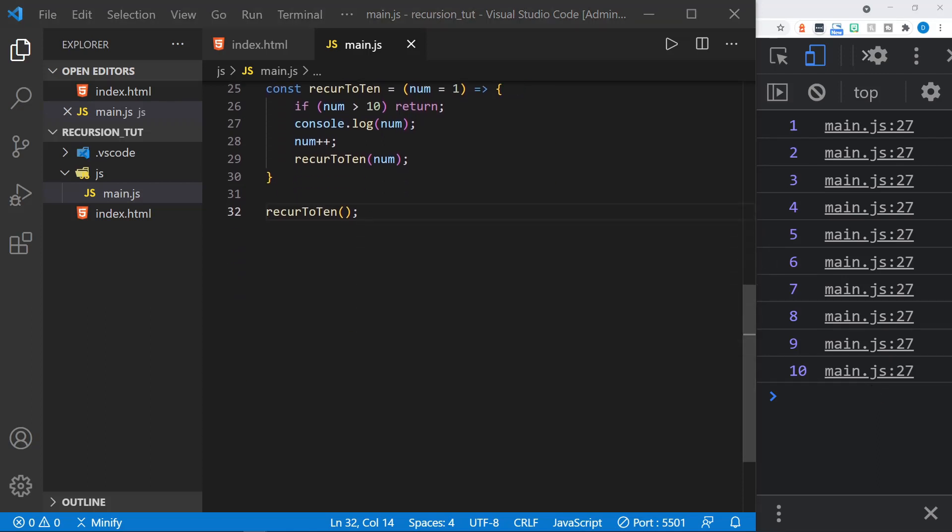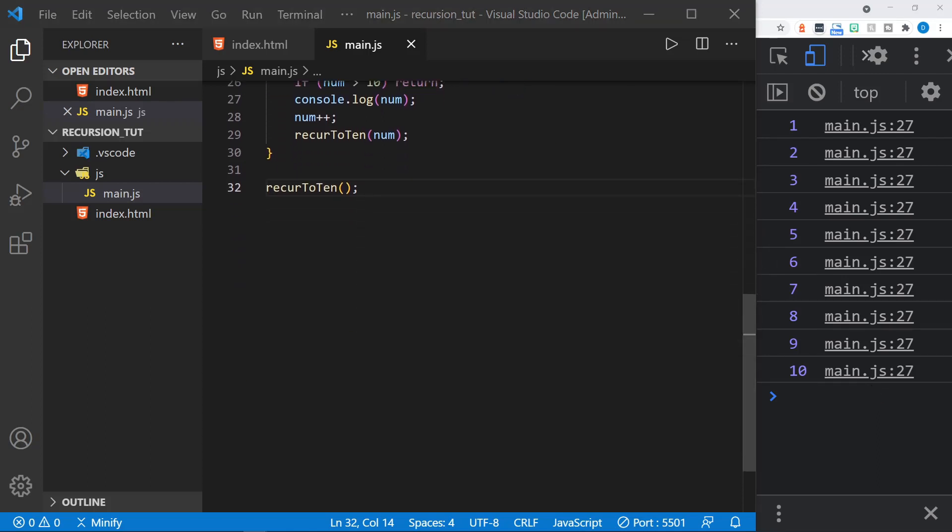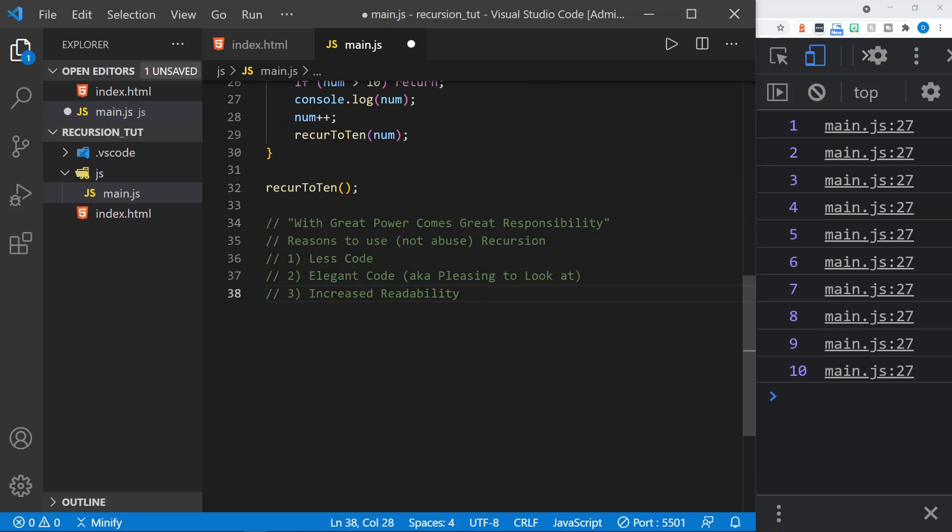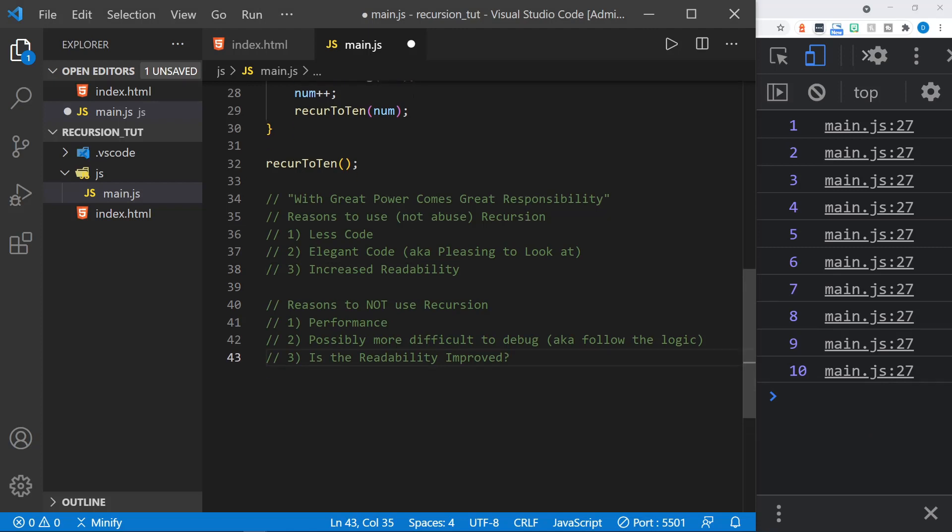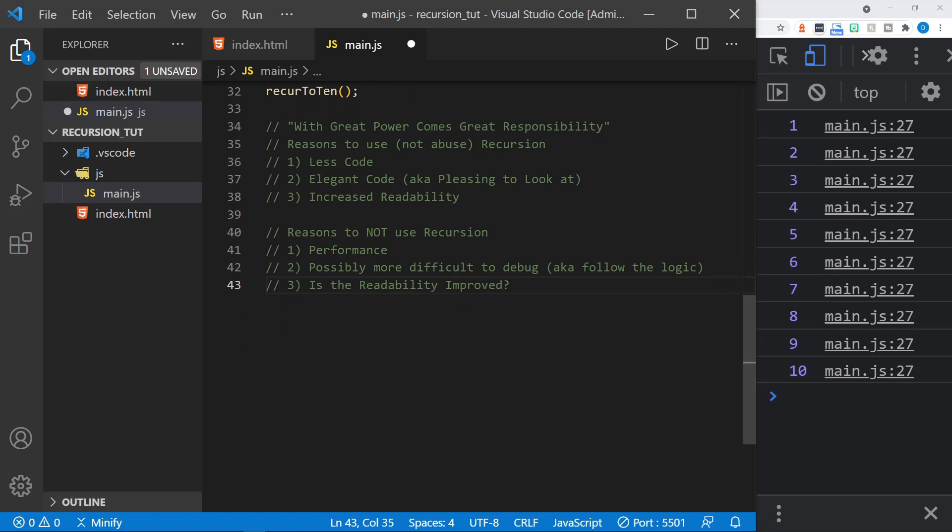Now as we learn about recursion, there are some things to keep in mind. And I've got the quote, with great power comes great responsibility, which I'm sure you have heard before. But reasons to use and not abuse recursion. Recursion creates less code. It should be a little more elegant, pleasing to look at. And it should have increased readability. So there are also reasons to not use recursion that we should look at. And I'll put those right below it. And that includes performance. The loop in JavaScript and in other languages is usually more performant than calling another function. So you use more memory when you call functions. And calling a loop is just more optimized for performance.